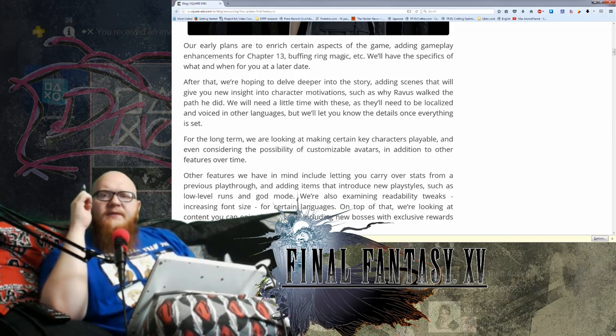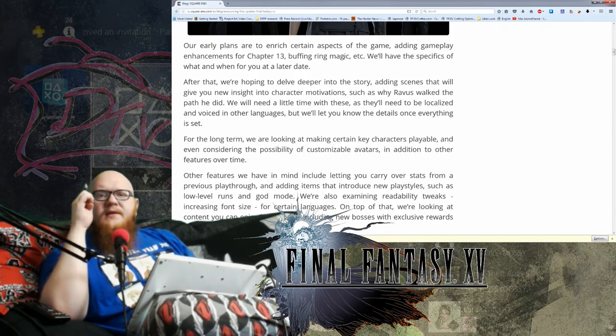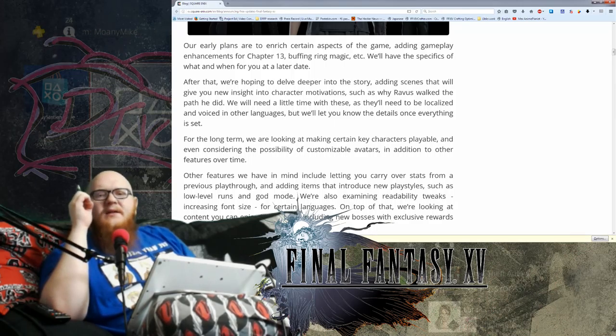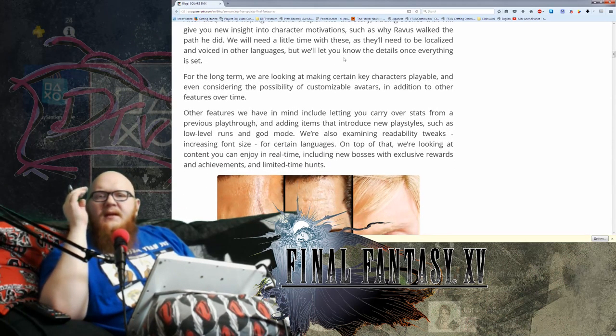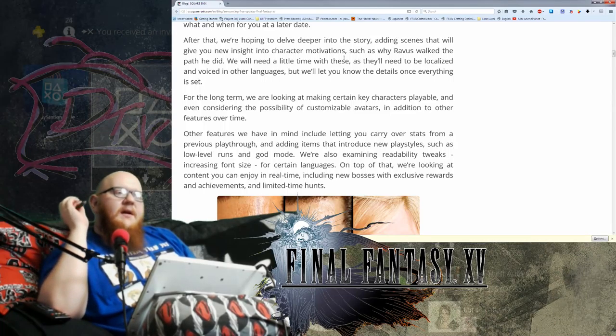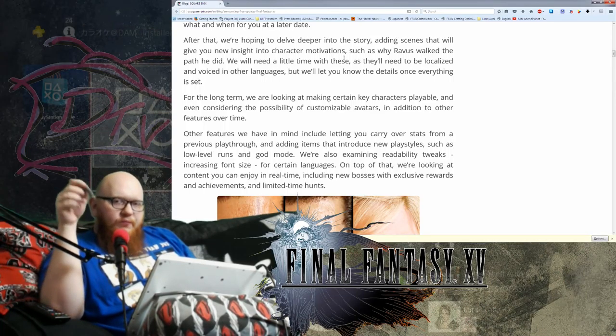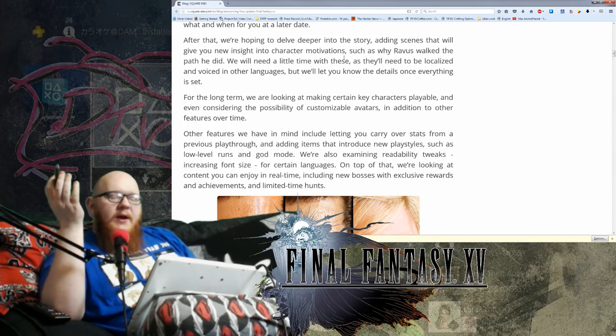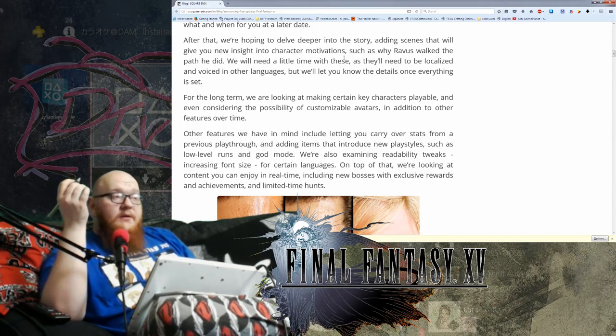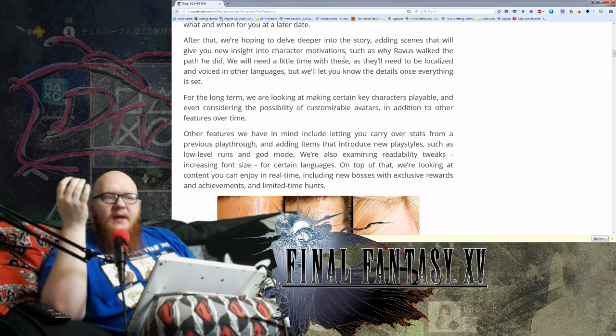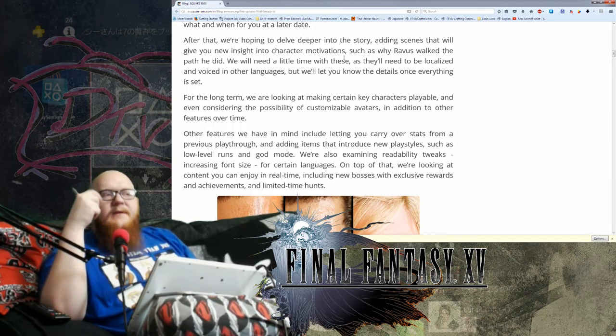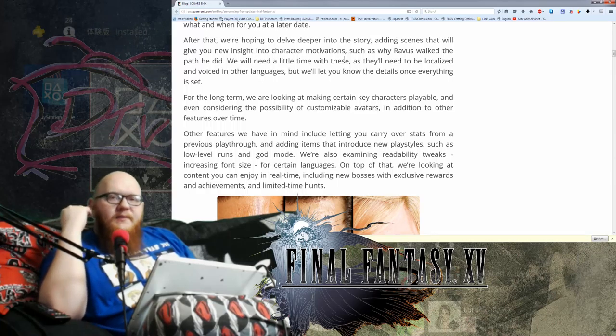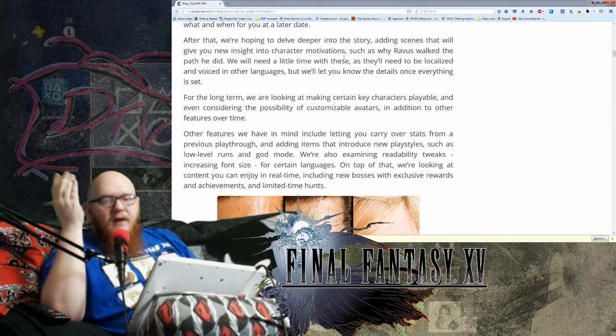After that, we're hoping to delve deeper into the story, adding scenes that will give you new insight into character motivation, such as why Ravis walked the path he did. The entire idea of actually adding more content to a game like this post-release, I'm not against in any way, shape, or form. I don't think many of us should be against it because it's continued support by the developers. It means that bugs are going to get fixed, things are going to get altered and changed to really make the gameplay experience more enriched.